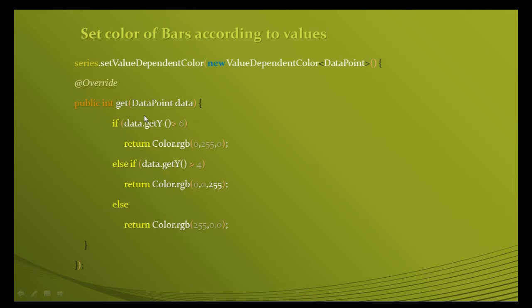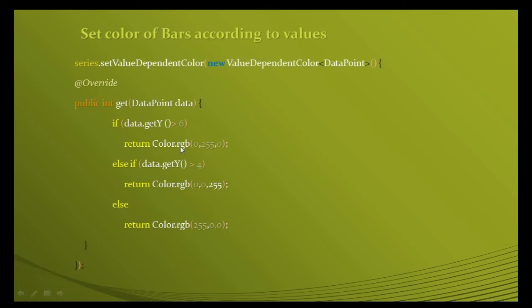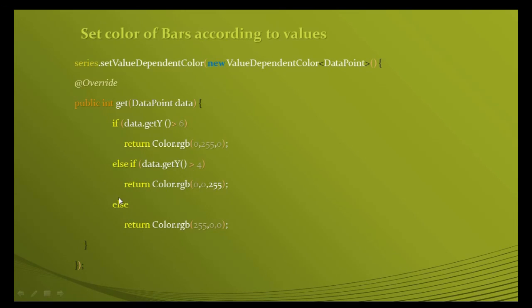Here you can use this DataPoint object to differentiate the color. Create a condition: if data.getY - this getY will return the value of y - if the y-value is greater than six, then return this color. Else if data.getY is greater than four, then return this color. Else return this. This is the theoretical part. Let's have a look in Android Studio for the practical.